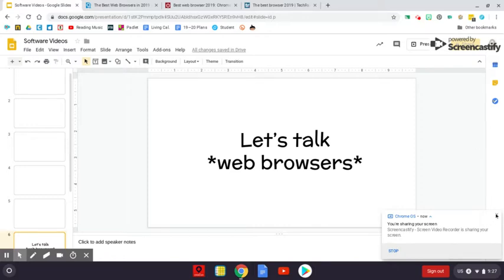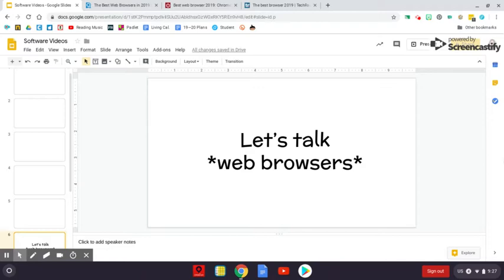Okay, let's talk web browsers. So a web browser is an app or a program that allows you to browse the internet.